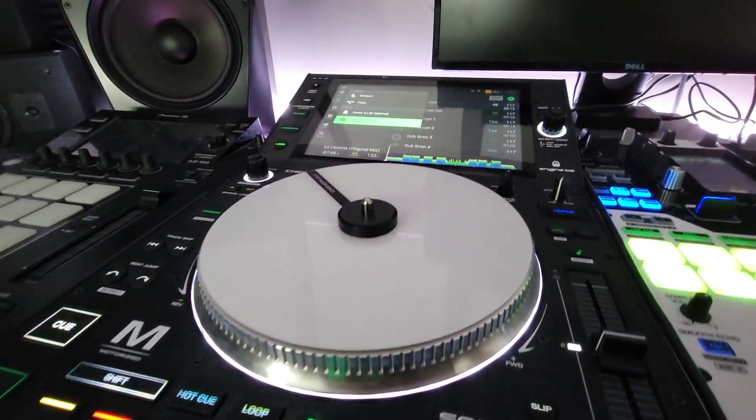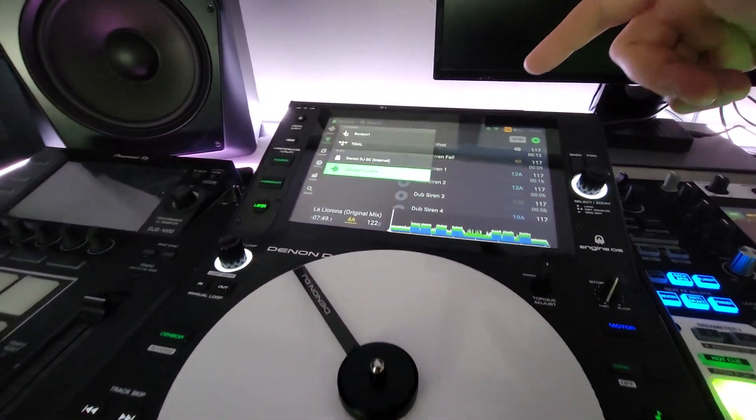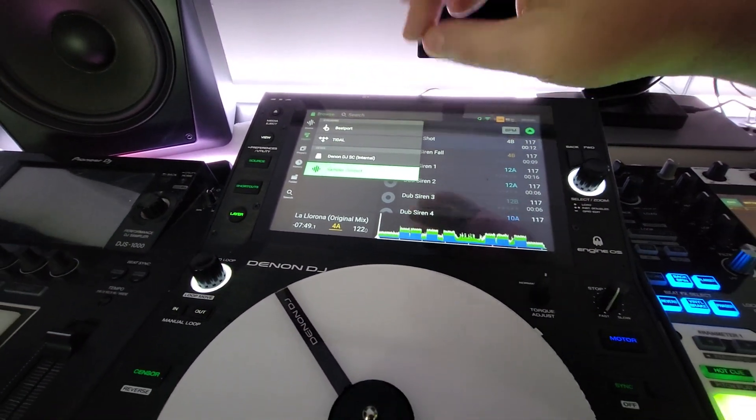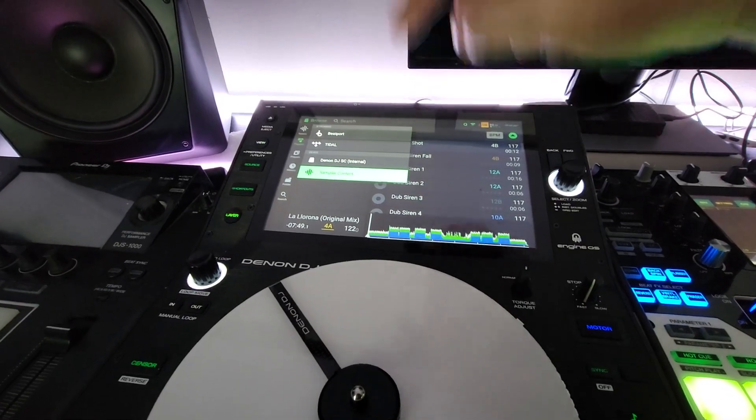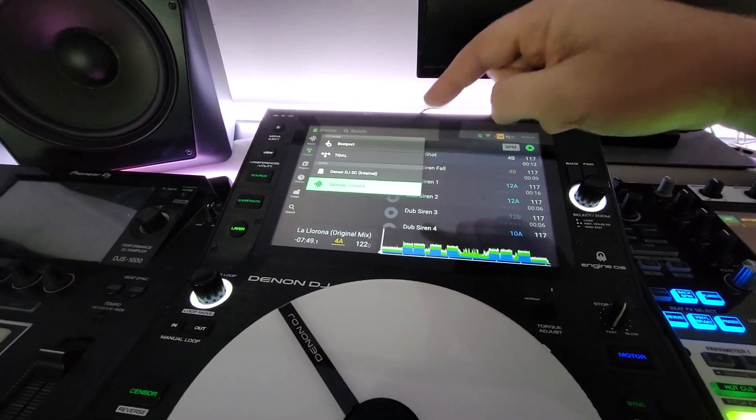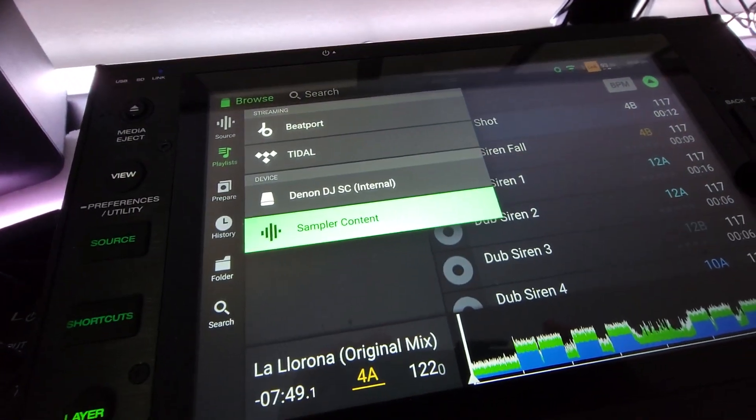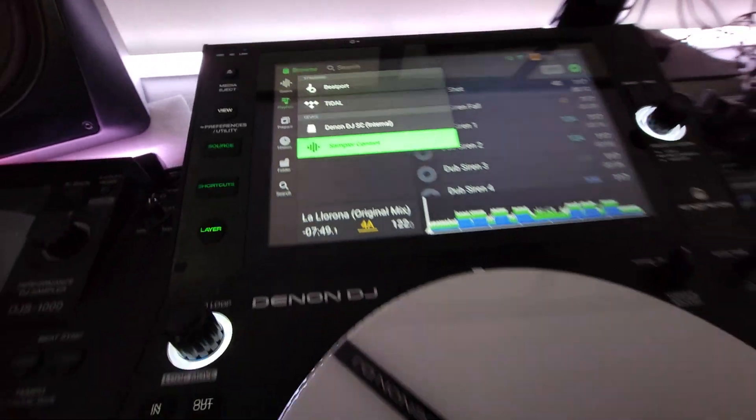Hey everyone, it's Steve here at the DJ Lab and guess what? Denon DJ Engine 3.0.0 now has a sampler.